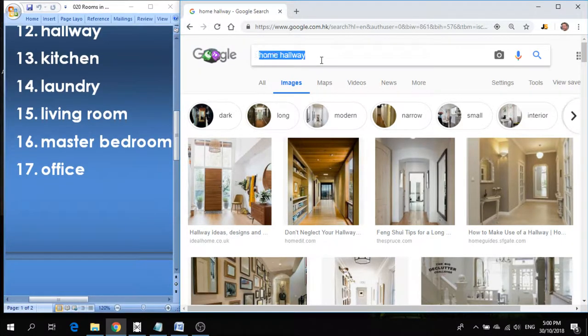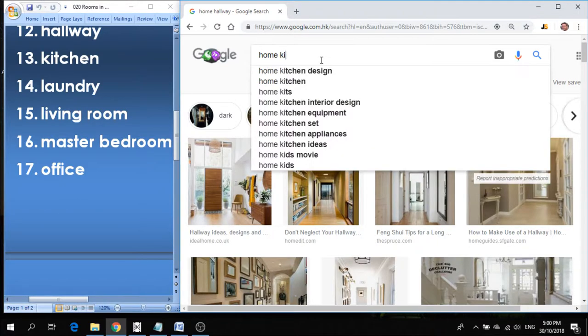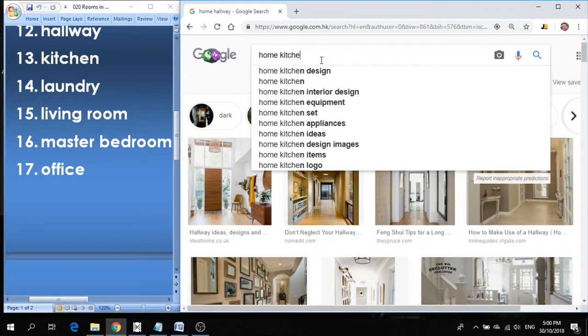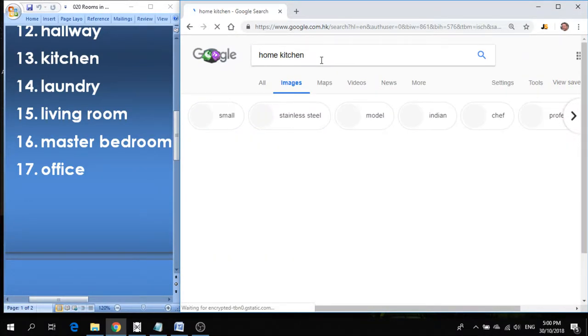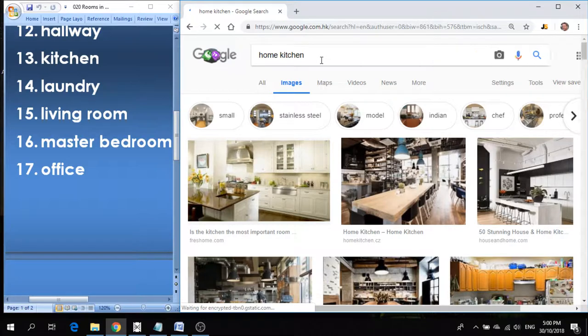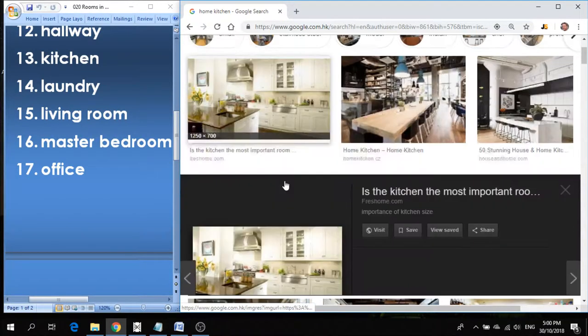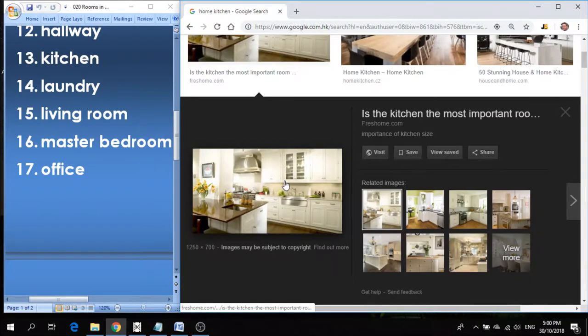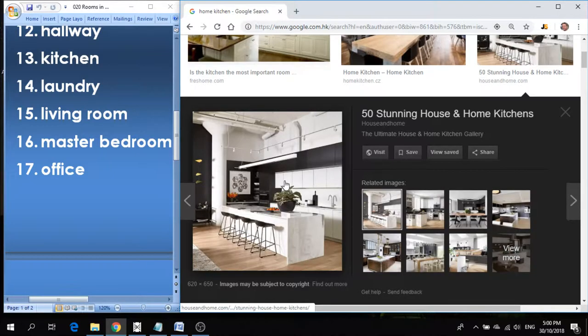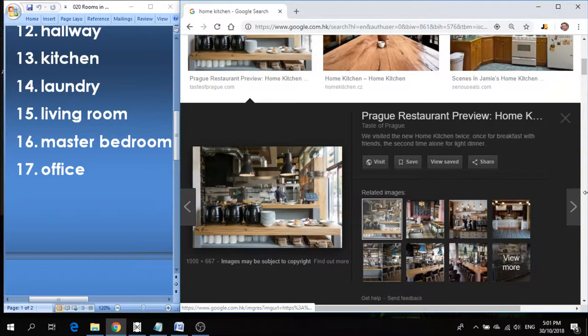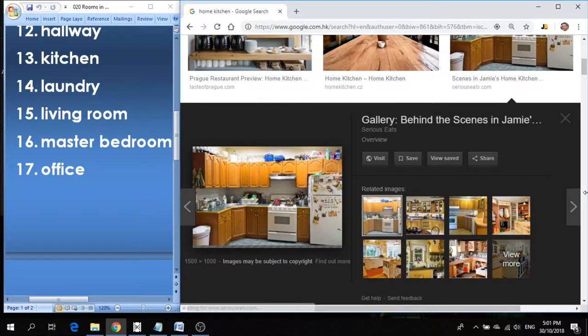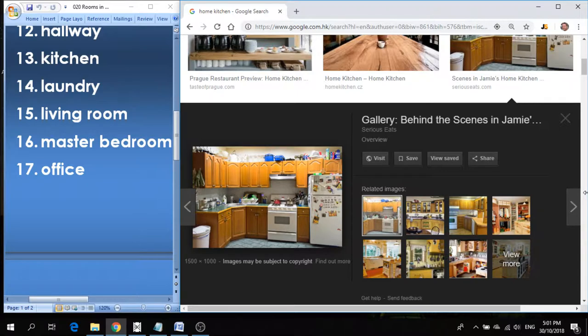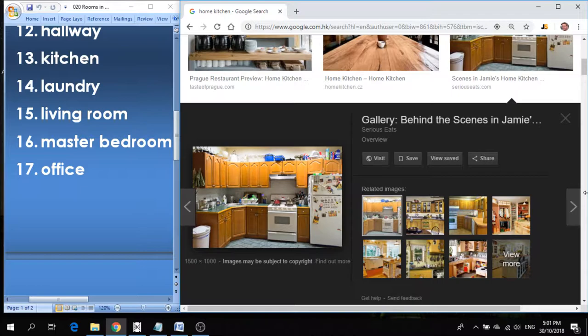Number thirteen is kitchen. Kitchen is where you prepare your food, you cook things in the kitchen. Usually there's a stove, an oven, a refrigerator. It's where you cook your meals. There's a very typical American simple kitchen with a refrigerator and a stove and kitchen cabinets.